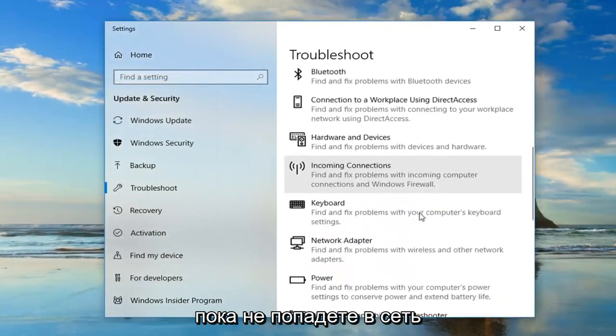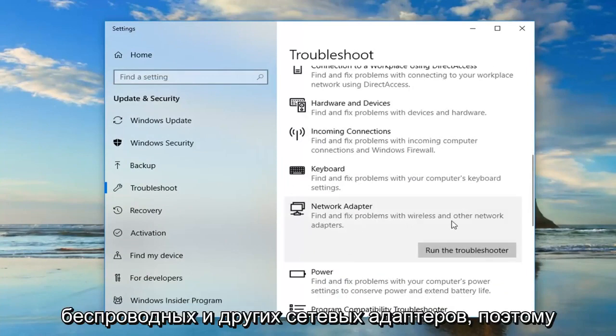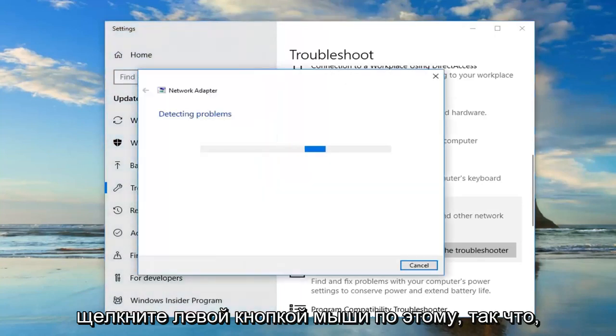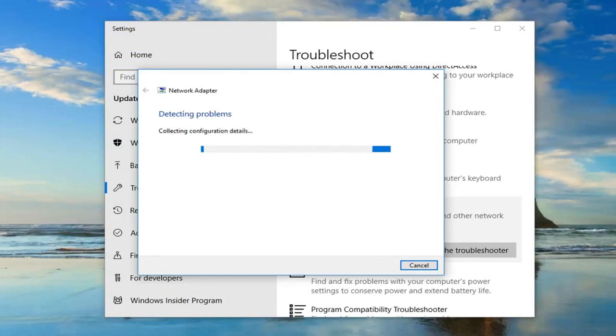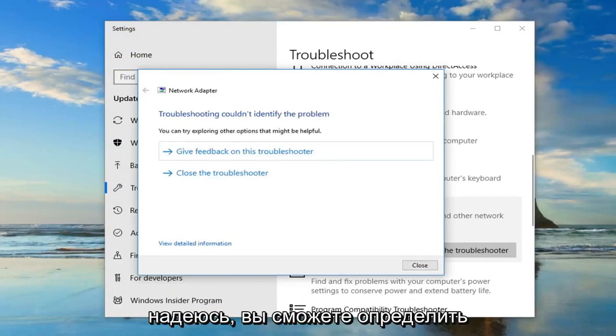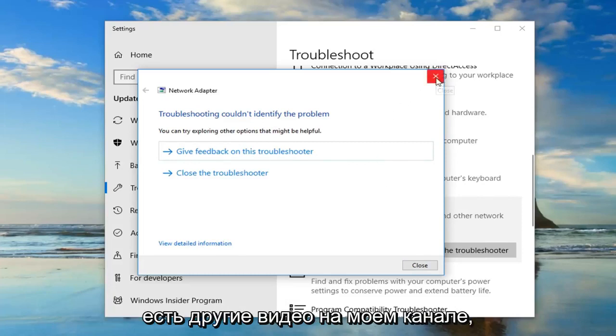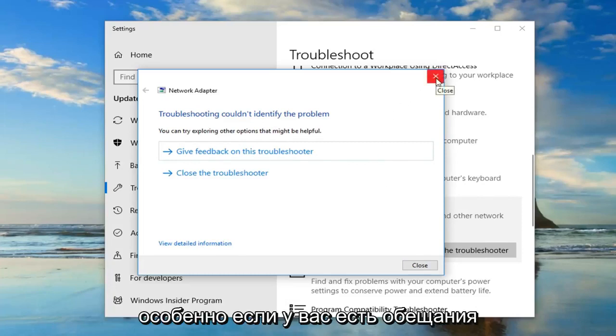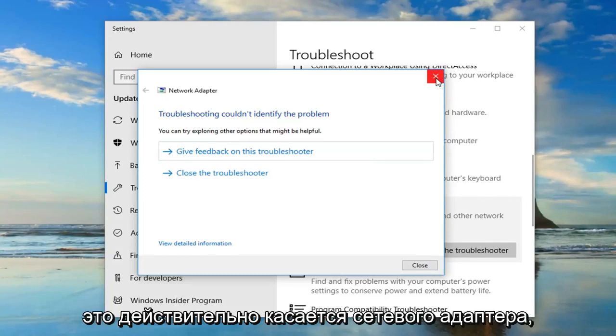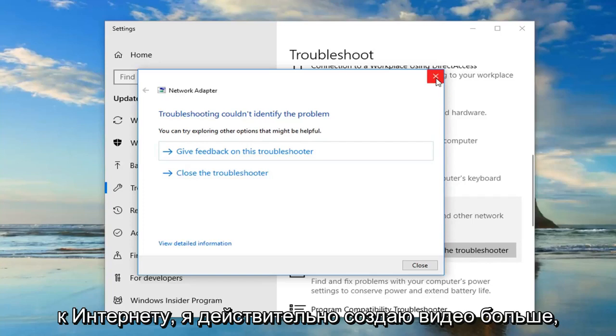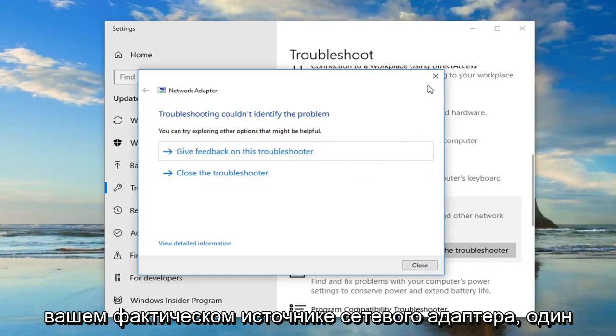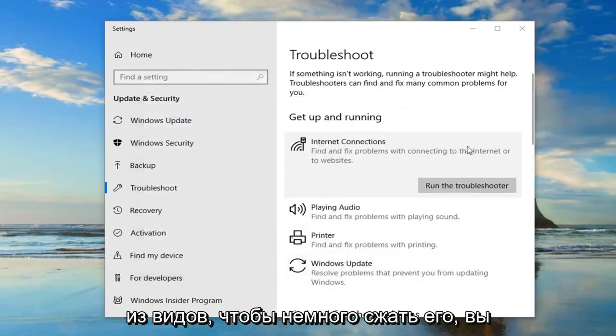You want to scroll down this page until you get to the network adapter setting. Find and fix problems of wireless and other network adapters. Left click on that. Hopefully you'll be able to identify the problem at that point as well. Now, I do have other videos on my channel specifically if you're having problems with your internet connection. This is really about the network adapter here. If you're unable to connect to the internet, I have videos designed more so for that. This video is more about your actual network adapter, just want to kind of distinguish it a bit.